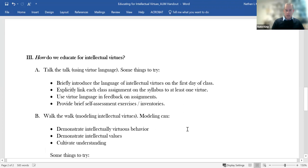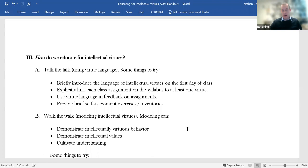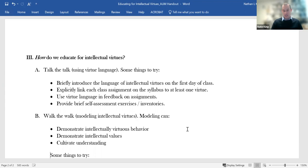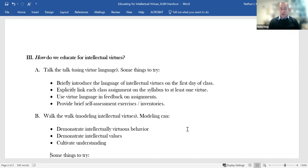Here, the first thing I'll say is that it's sort of early days for educating for intellectual virtues. It's not like we have a whole bunch of rigorously tested methods that we're extremely confident will work. But it's also not like we're just guessing. We have some really well-informed guesses about what to try. So the first two things I'll mention, we need to talk the talk and walk the walk. By talk the talk, I just mean we need to use this kind of language in the classroom.